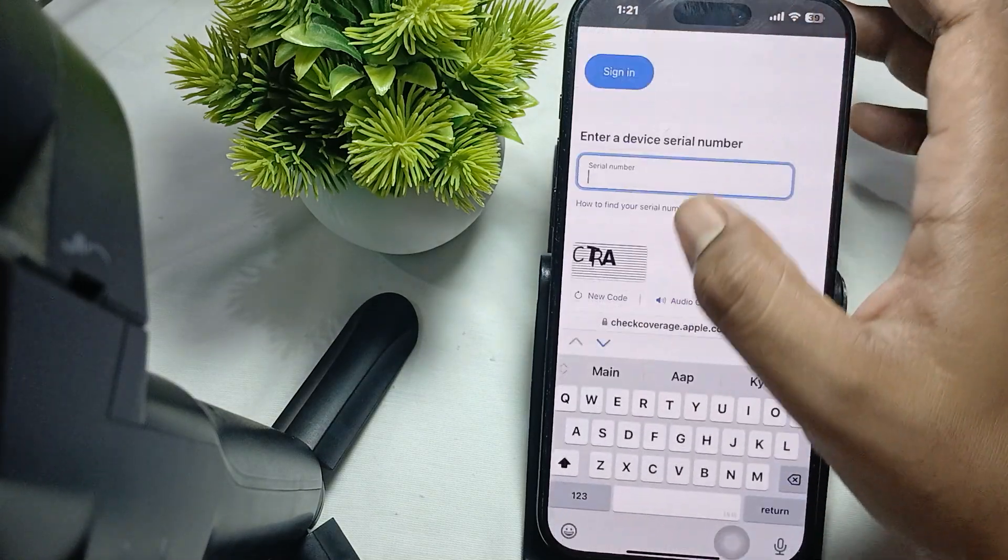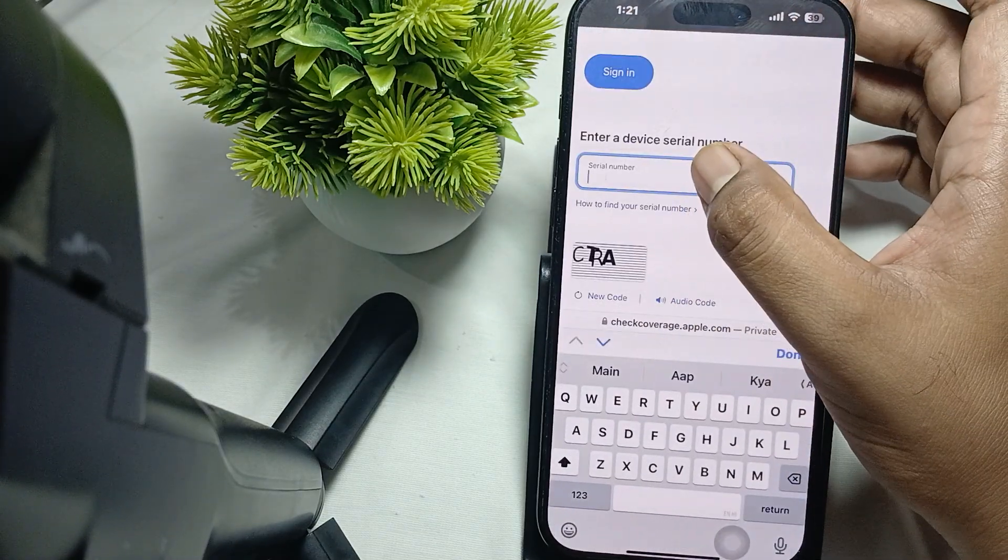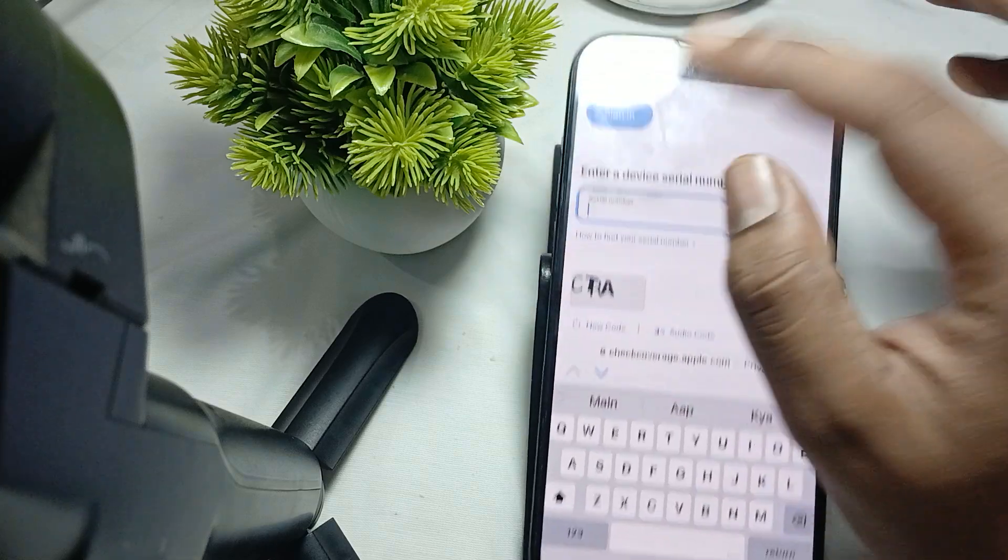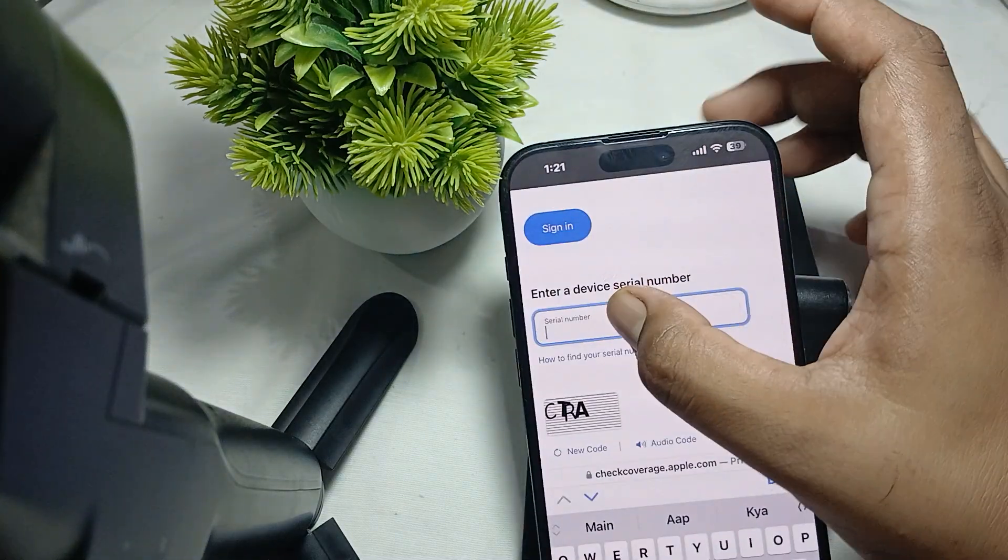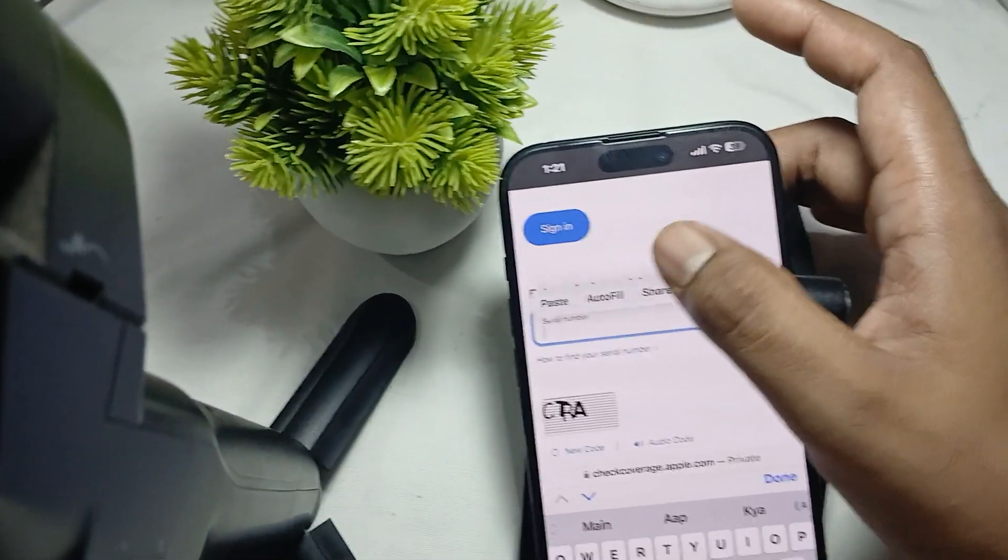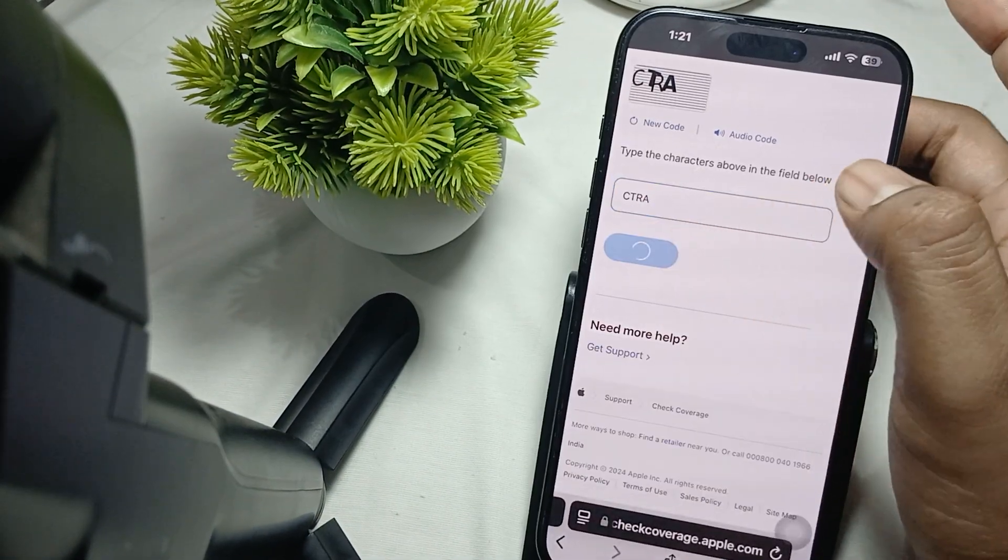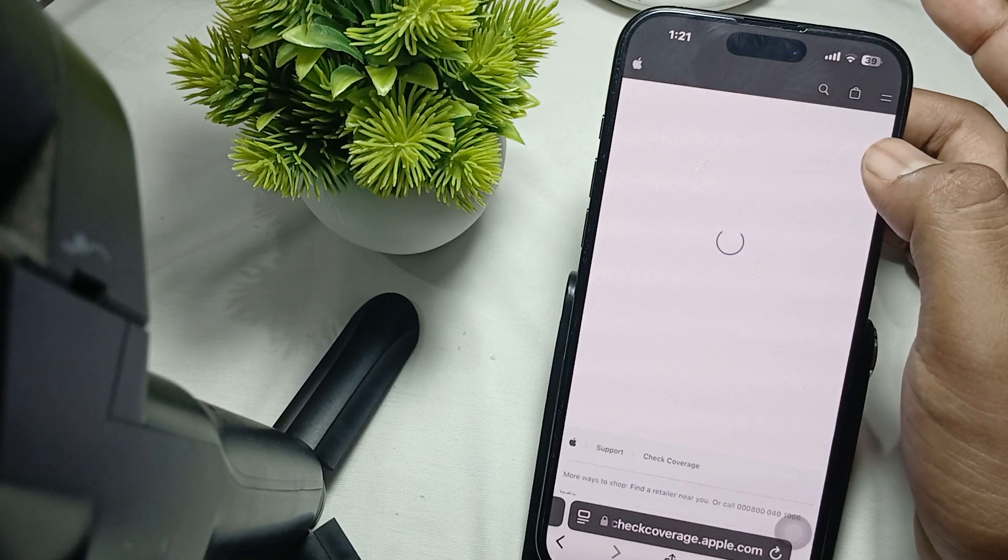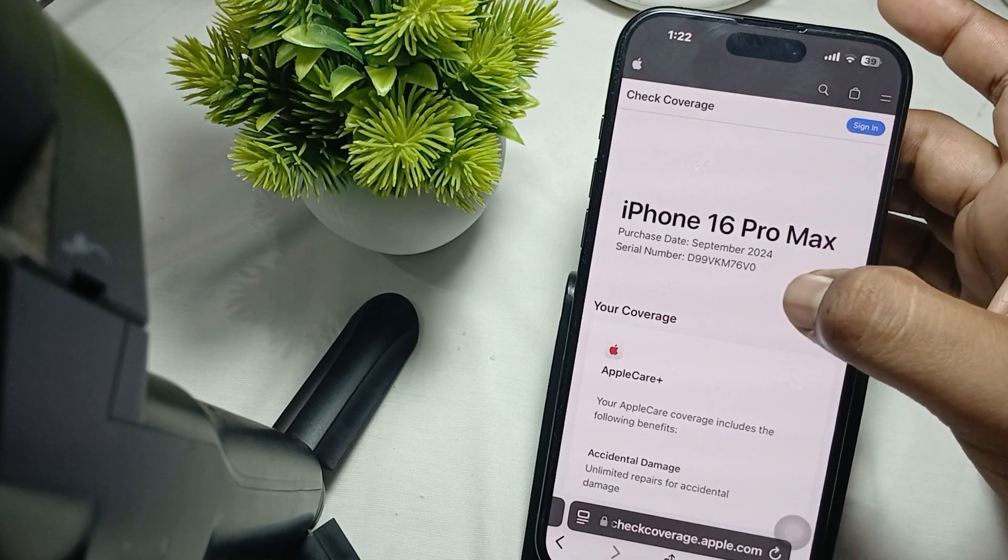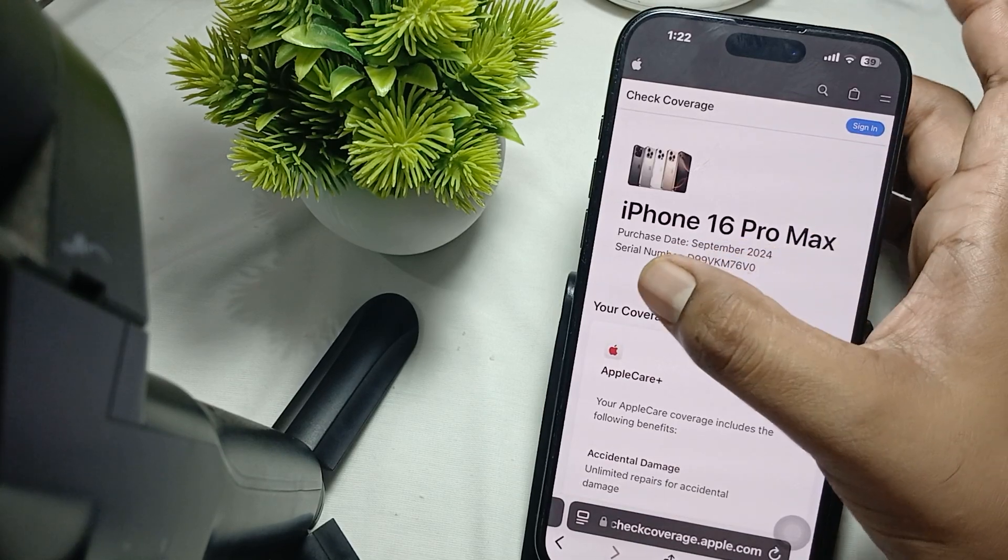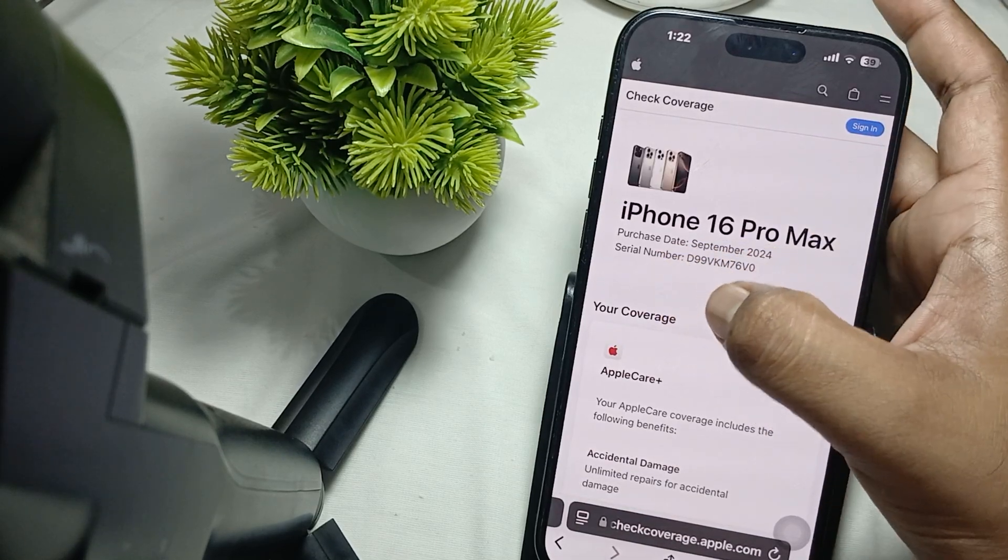Here are all the details about my phone: iPhone 16 Pro Max with AppleCare+ unlimited repairs for accidental damage.